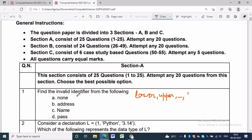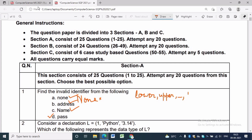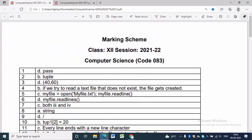A keyword cannot be used as an identifier. 'None' is a keyword but its first letter should be capital. In the first option, 'none' is in small letters. The second and third options satisfy the rules of an identifier. The answer will be 'pass' — the fourth option. You can check the answer in the marking scheme.